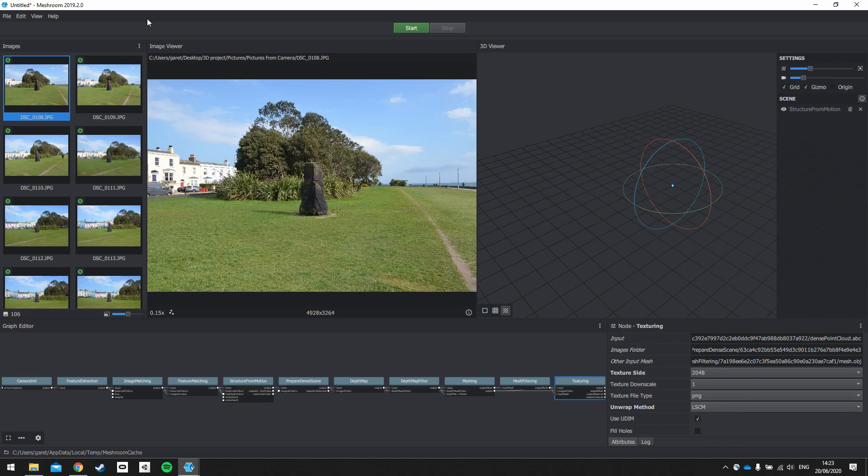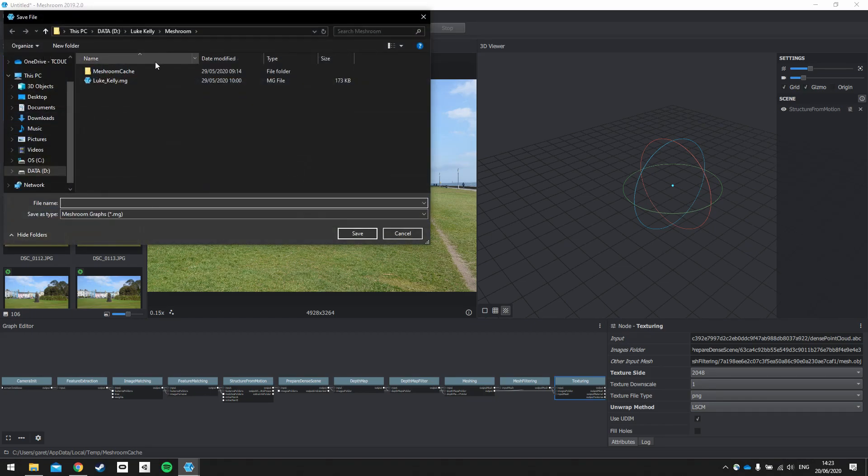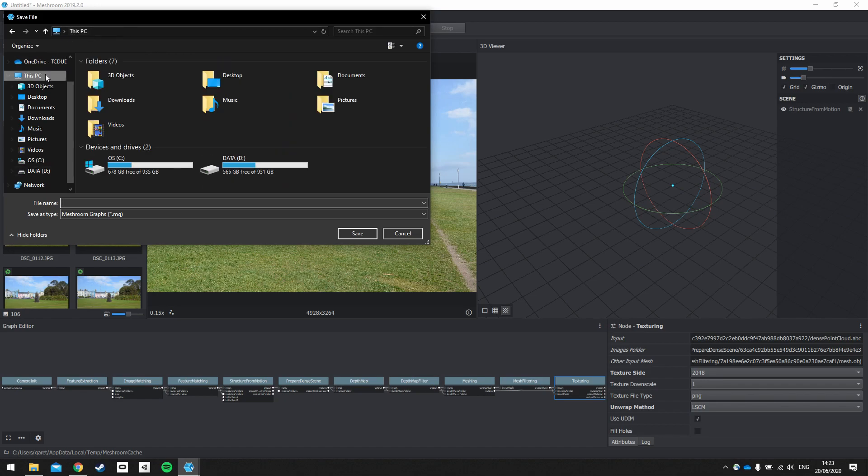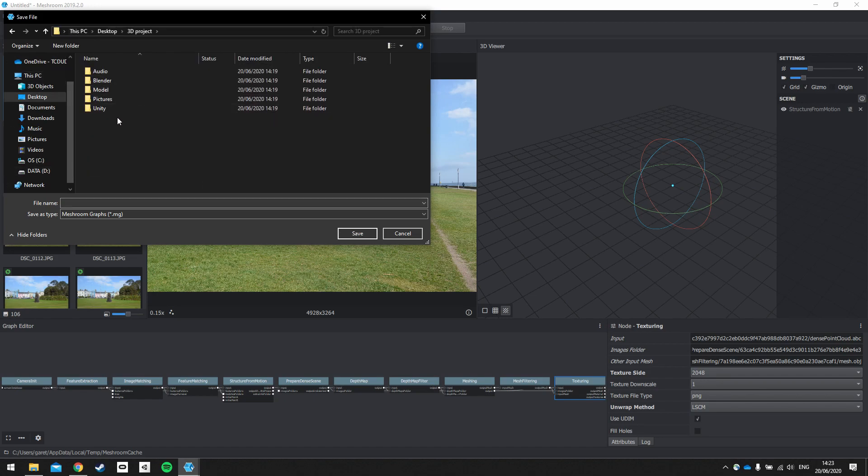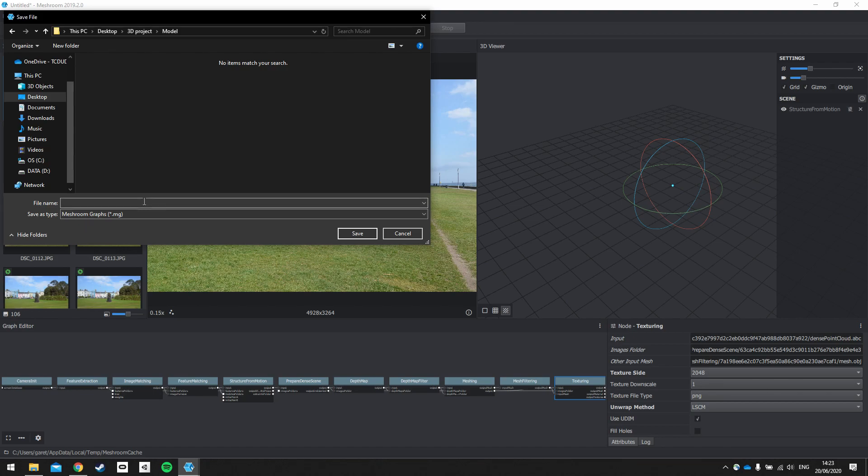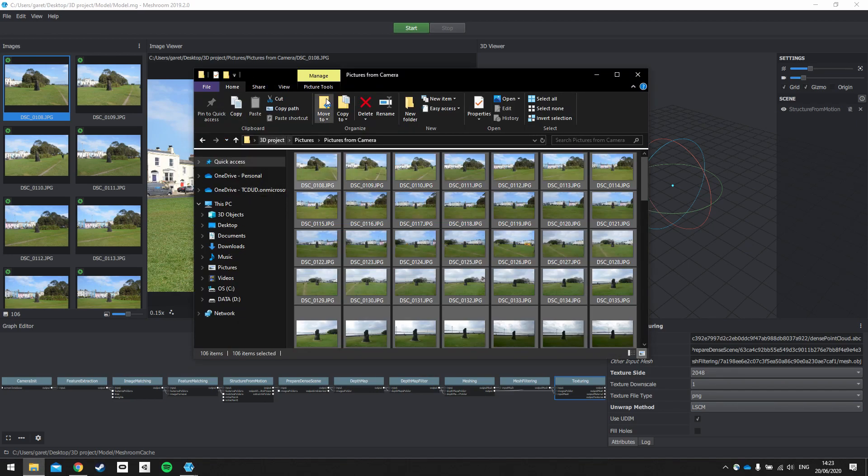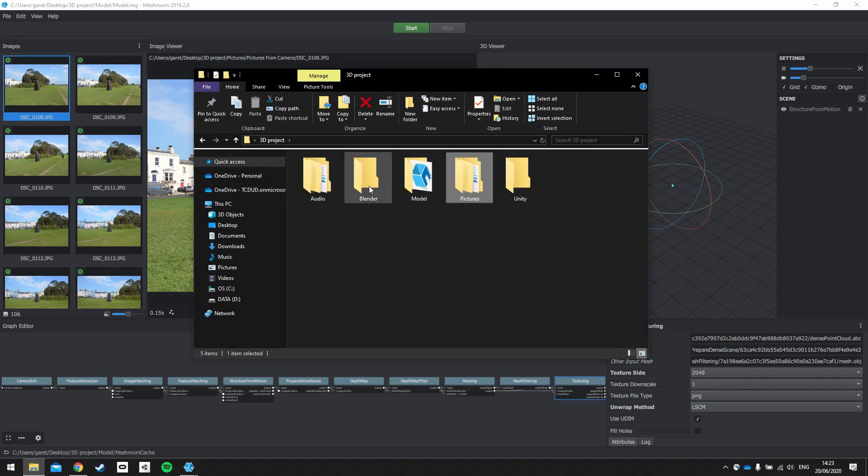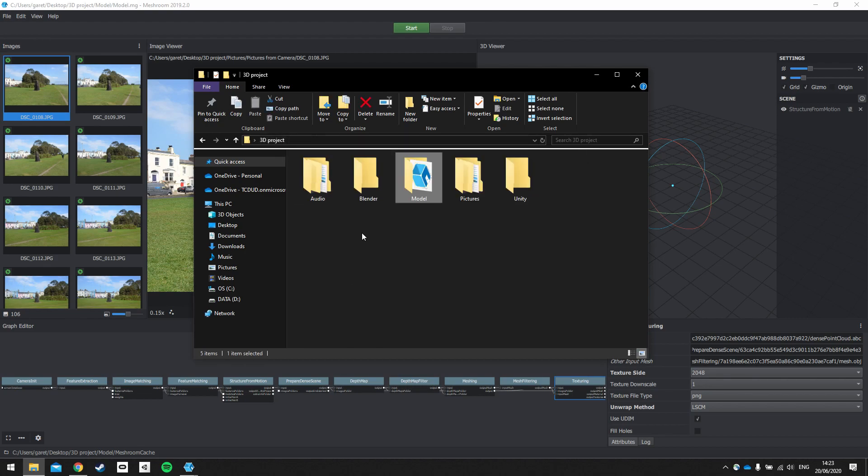So with those selected, those settings need to be saved and your pictures need to be saved. So we're going to go to File, Save As. And we're going to go to our desktop, to our 3D project. And we're going to save our Meshroom project in Model. And let's call it something like Model. And click Save. And that should then populate our folder for Model with this .mg and that's the Meshroom project saved type.